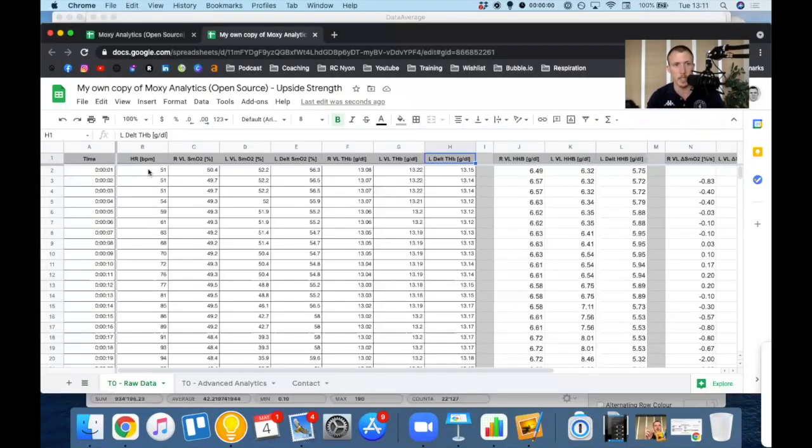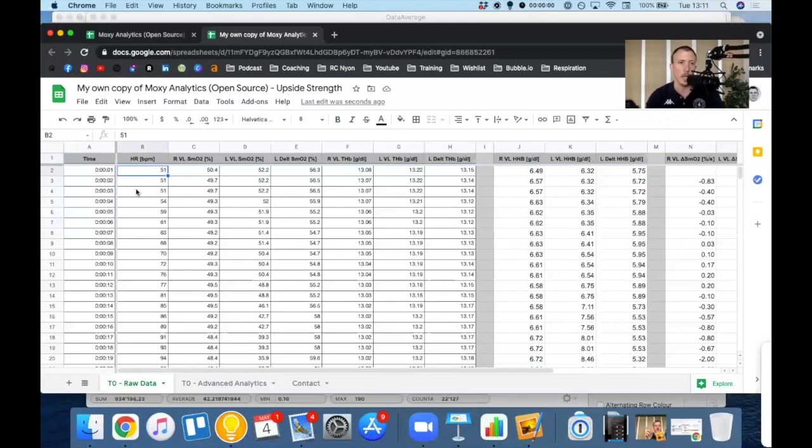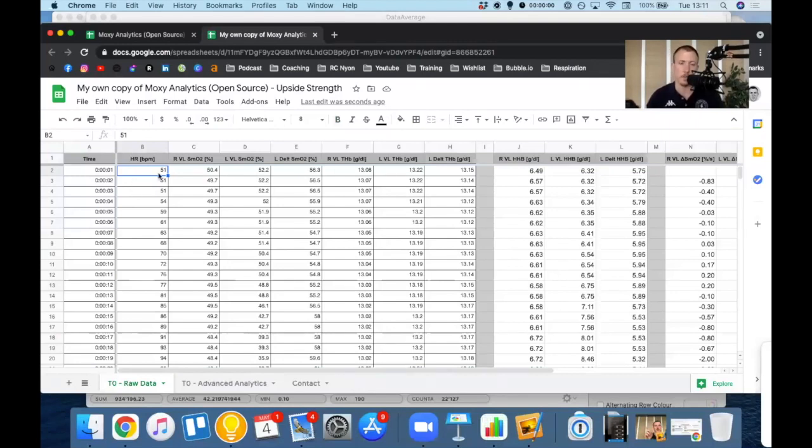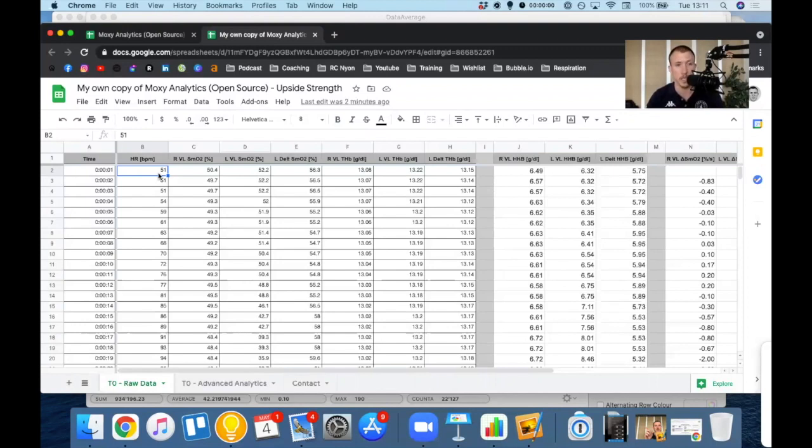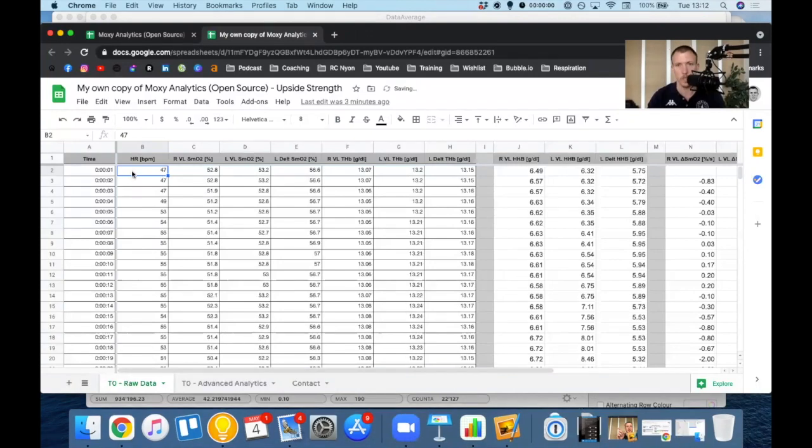It's going to take a few seconds and you might see a message telling you that the page isn't responding. Just click wait. Even if you have to do it three or four times, it will end up by working. It just takes a bit of time given the volume of data that you're pasting. So here we go. The data just pasted.